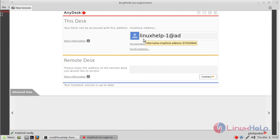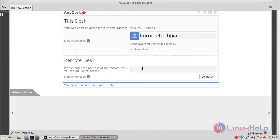Here you have to define an IP address or domain name of the remote system you want to access. After entering the IP address or domain name, click connect to establish the remote connection.